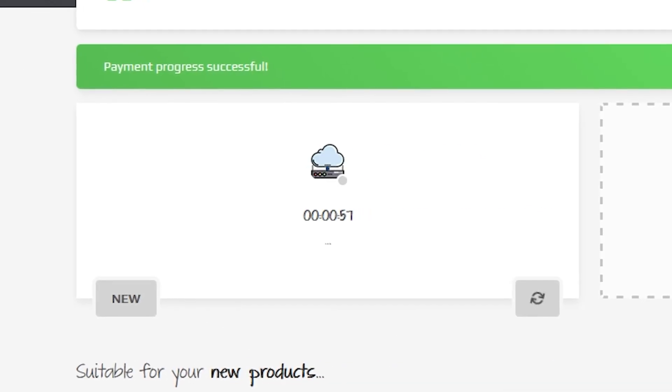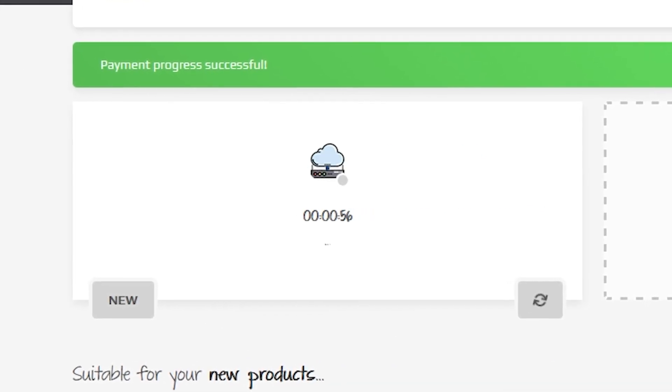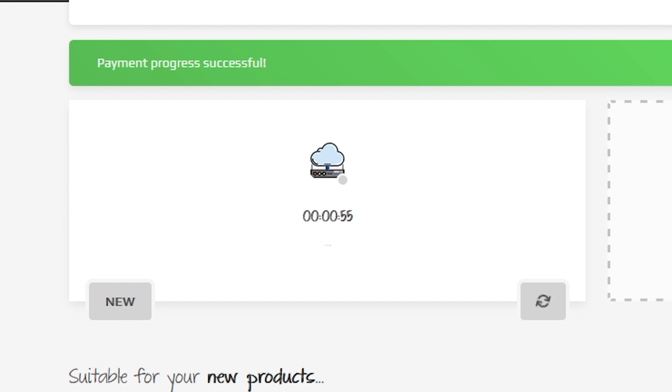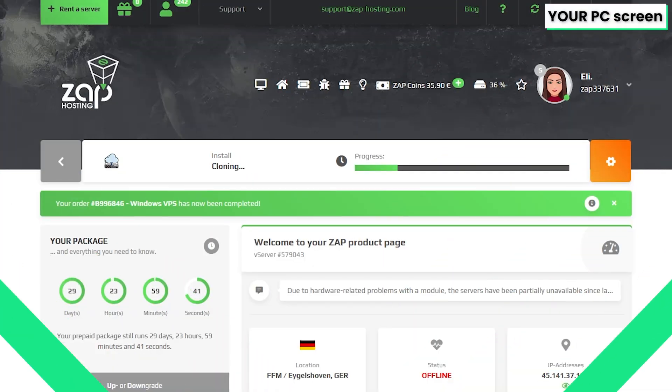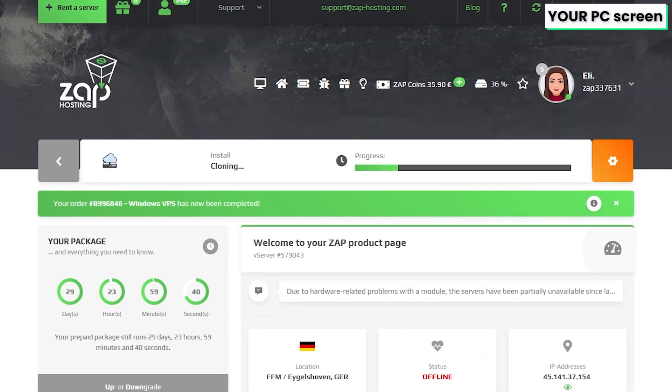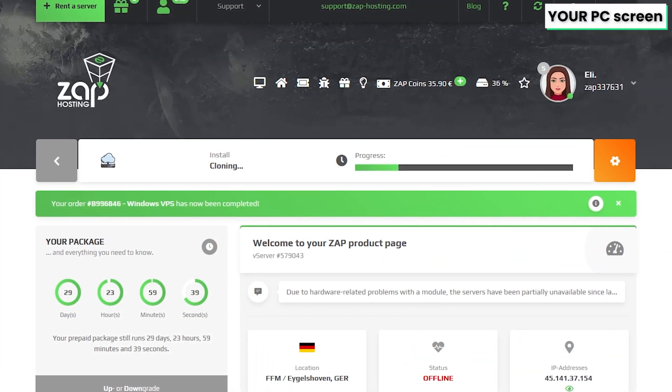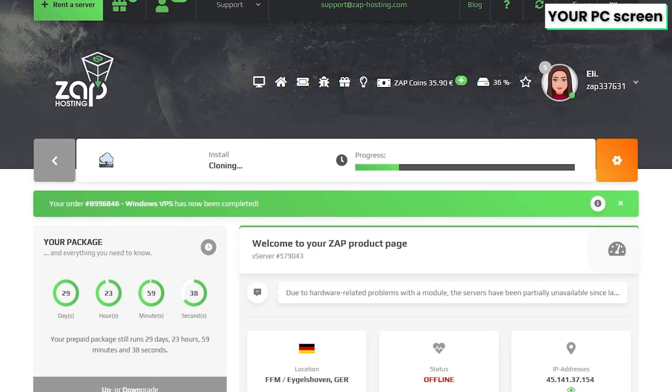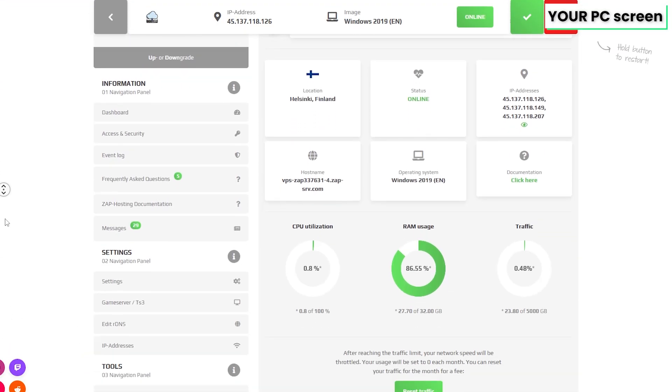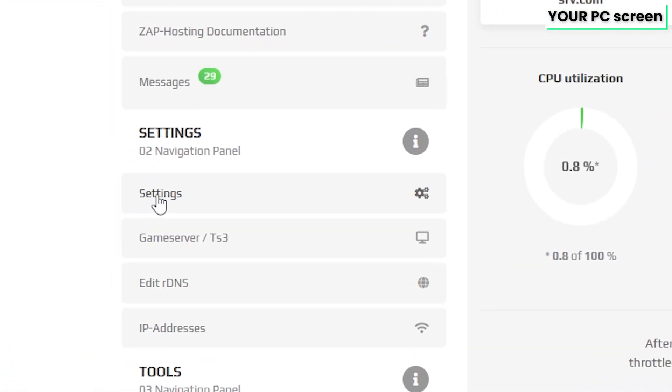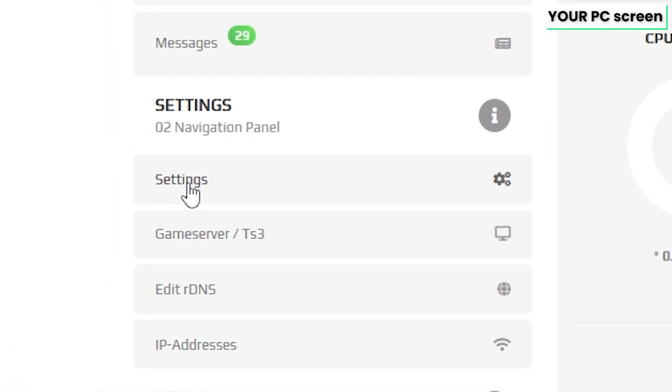After you confirm your order, the server will be up in just a minute. Now click on your VPS server and wait for the server to finish the installation. Once the installation completes, navigate to the settings tab, which can be found right here on the left.